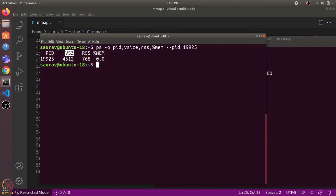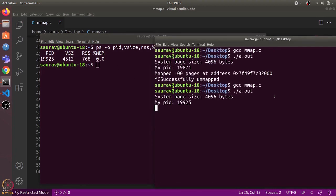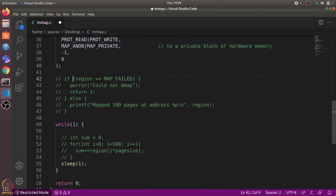The output shows VSZ — the virtual memory size, which is the amount of memory the program can access — is 4512 kilobytes. RSS (resident set size) is 768 kilobytes, which is the memory the program is actually using. So the program can access 4512 KB but is actually using only 768 KB.